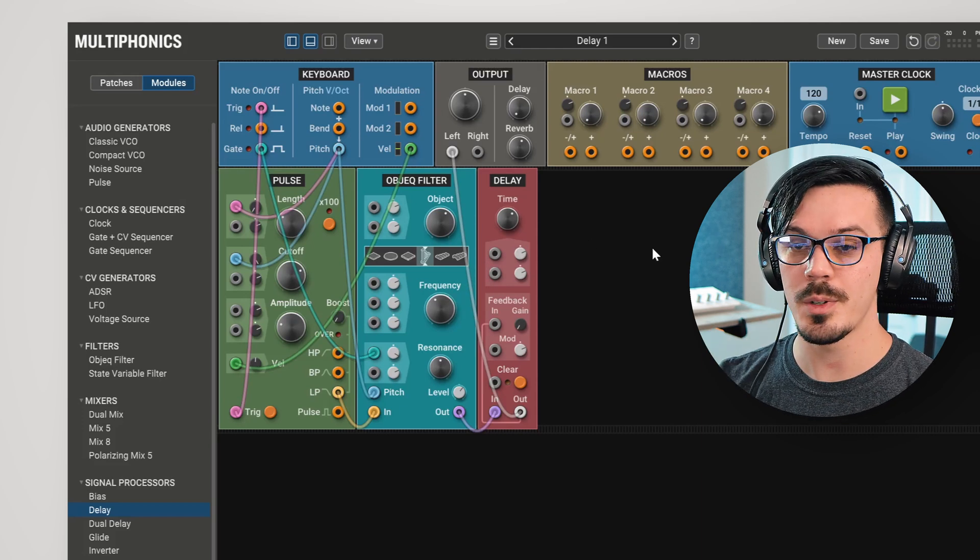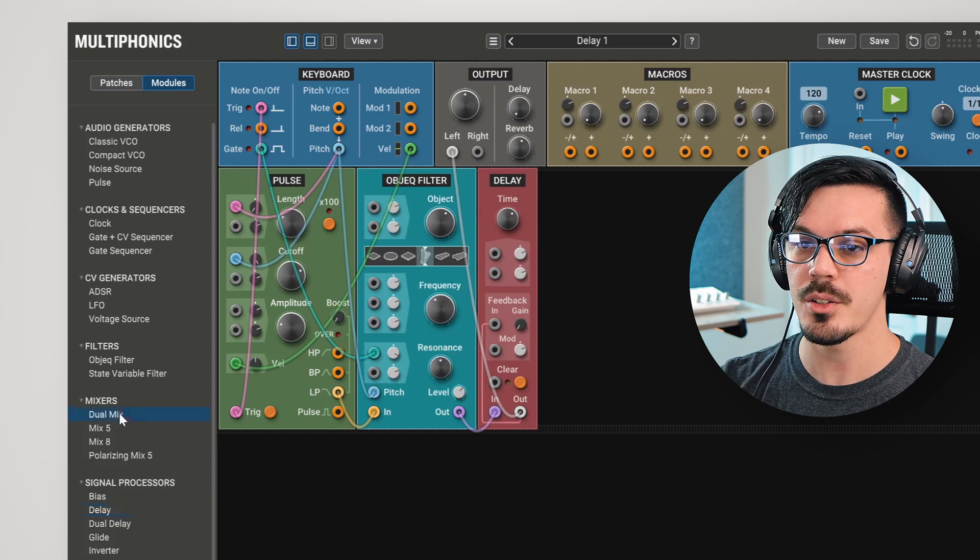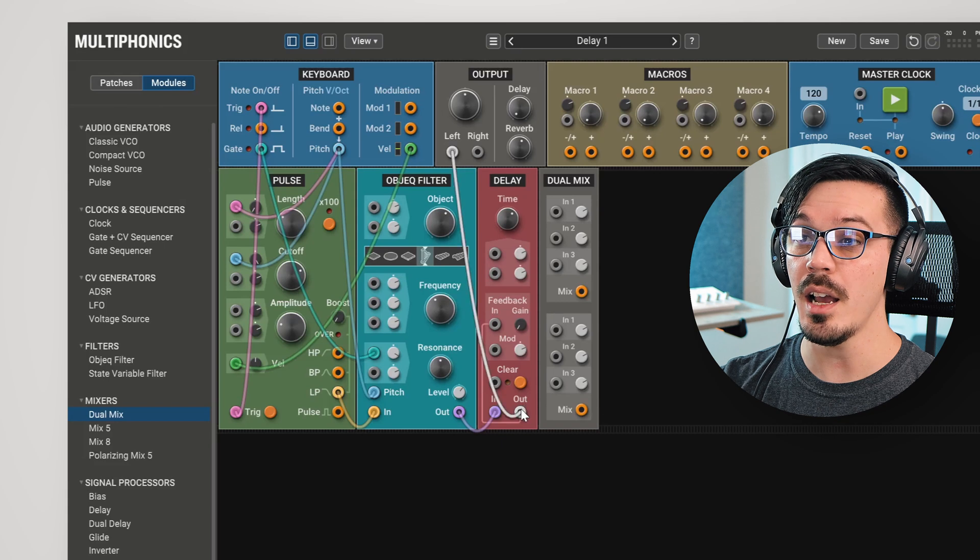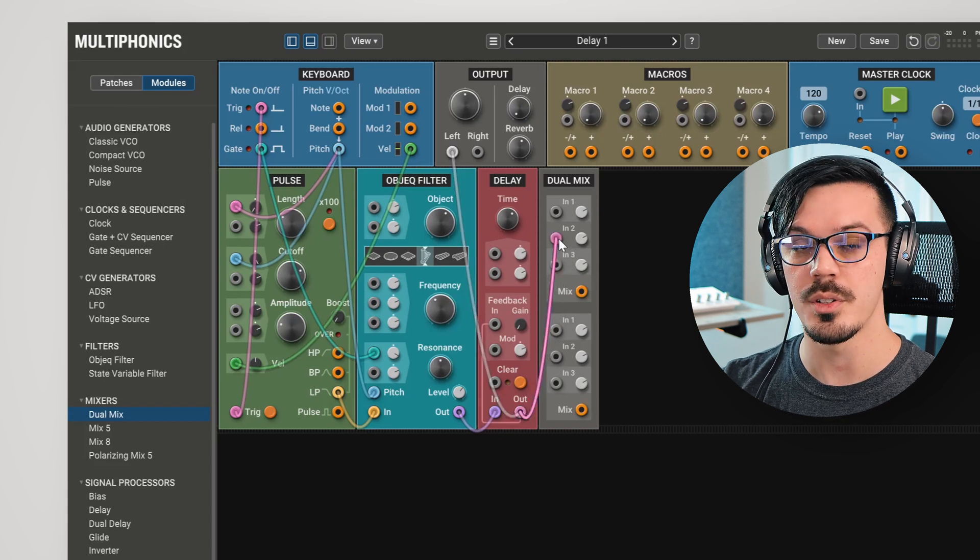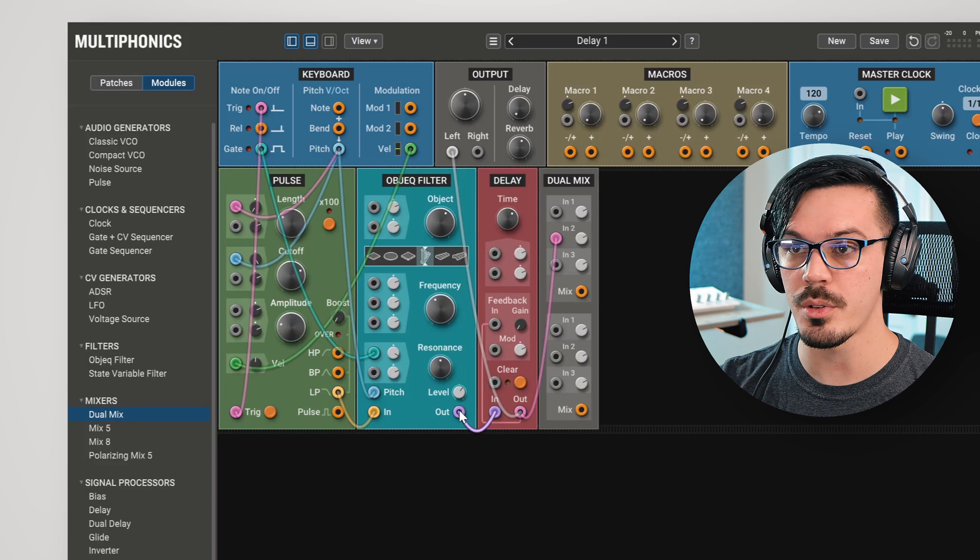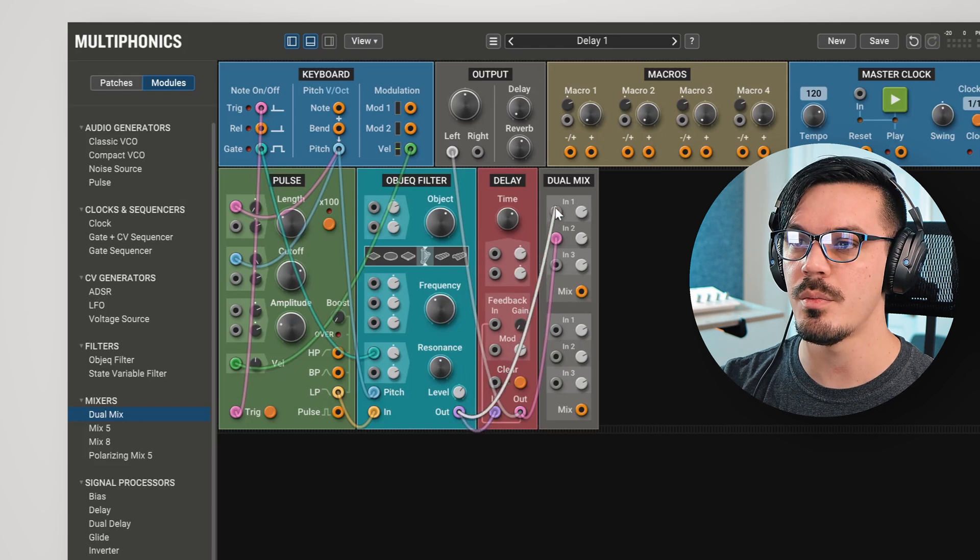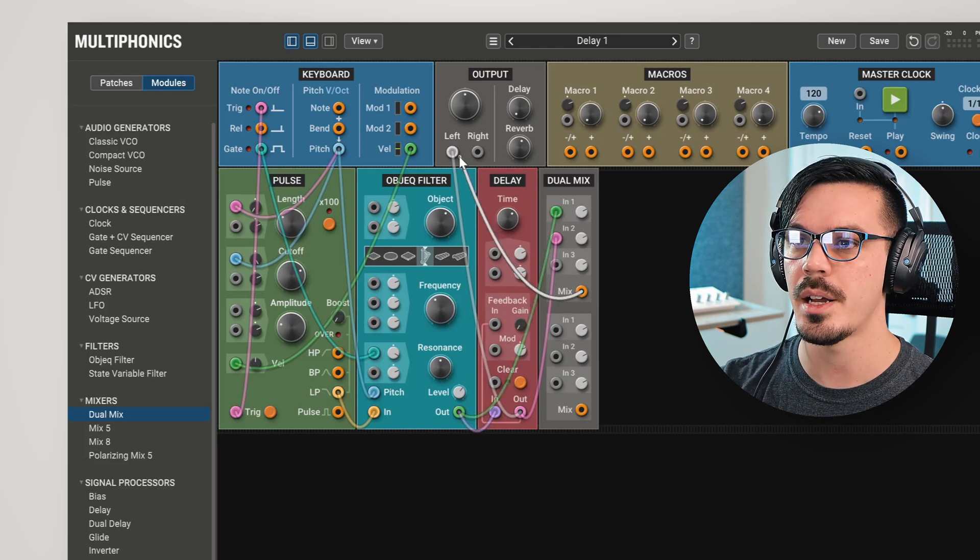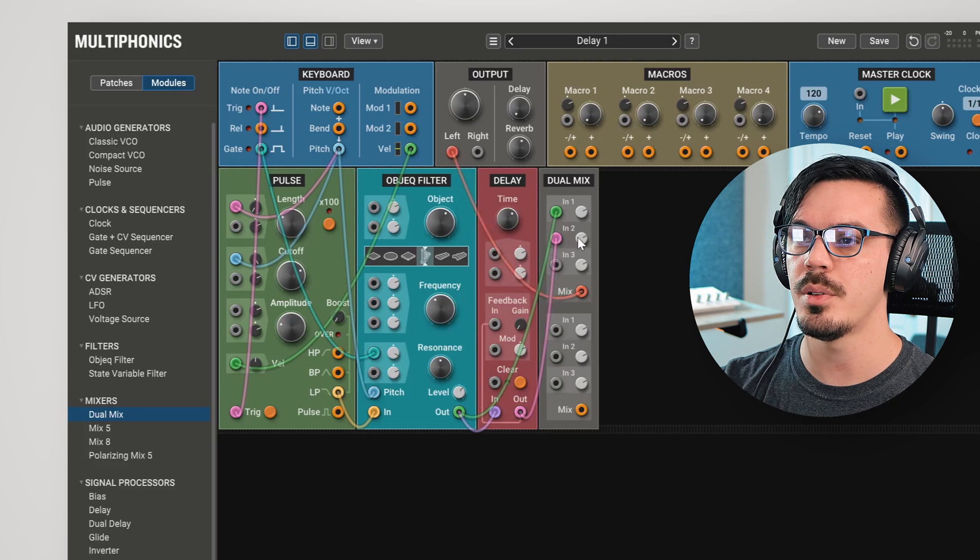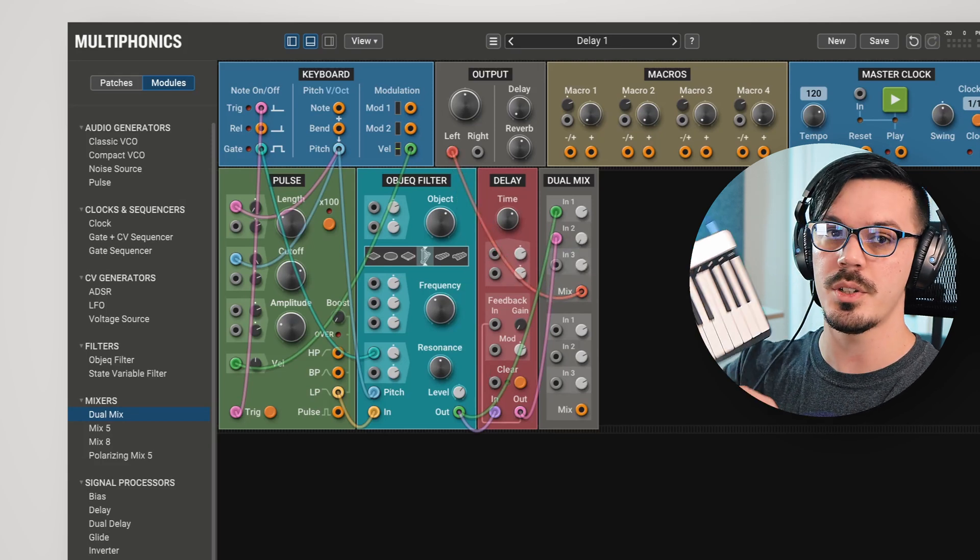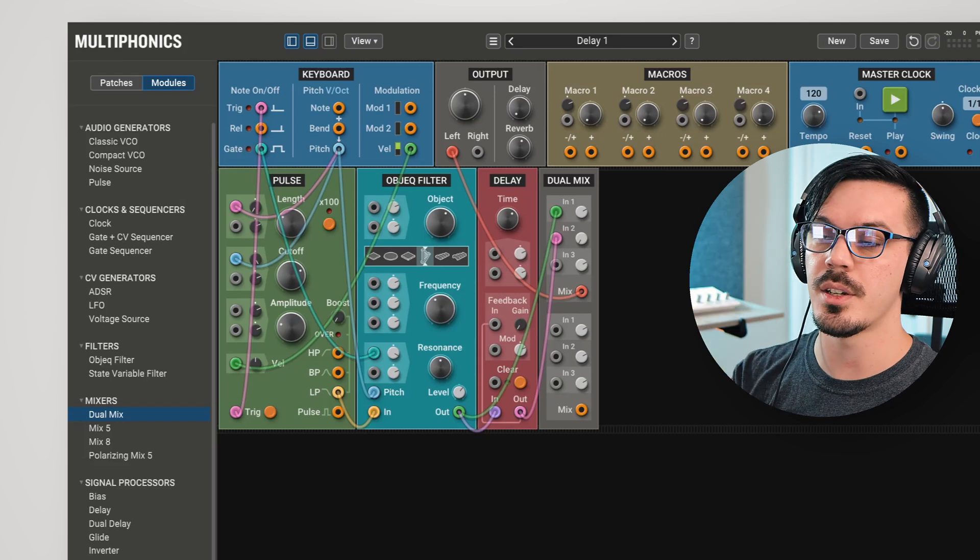Creating a mix between signals in Multiphonics is actually super easy. Let's go into the mixers and bring in the dual mix. Now, we'll feed the output of the delay into input 2, this is going to be our wet level, and then we'll feed the output of the source, in this case the object filter, into input 1, then we'll send the mix output to the master output here. Now, let's bring input 2 all the way down, and if we play this once more, we'll see we've got the dry signal.